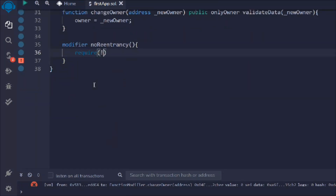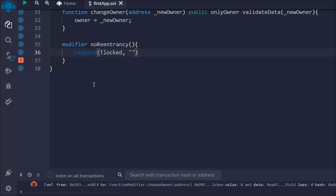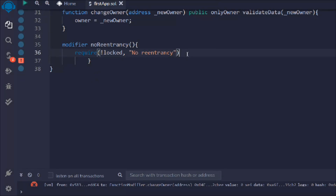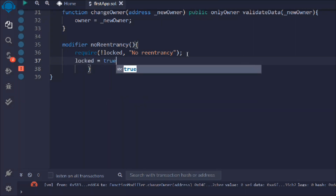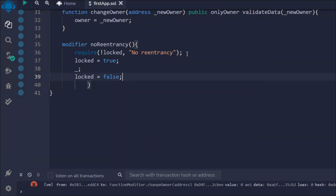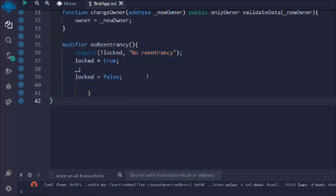Let's create the noReentrancy modifier. I have to check: if 'locked' is true, throw the error message 'no reentrancy'. The initial value of locked is false. If it's not locked, set locked to true, execute the function body using the underscore, then set locked back to false. This strictly controls execution to prevent reentrant calls.